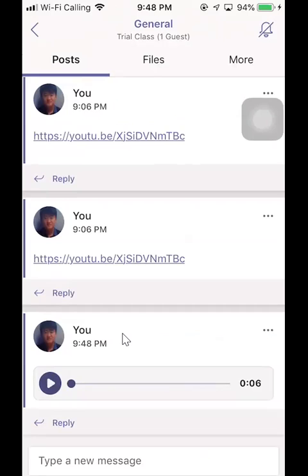Alright, there you go. I find this is really a time saver in terms of replying to messages or making a post in the channel, because I can just quickly say it instead of typing things out.